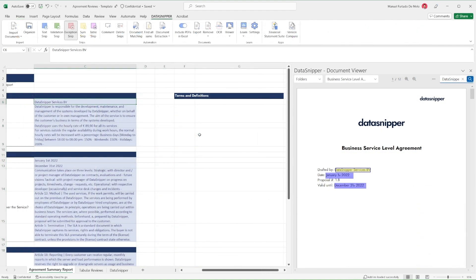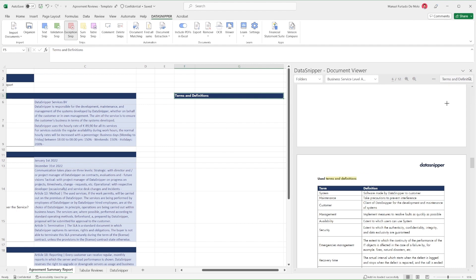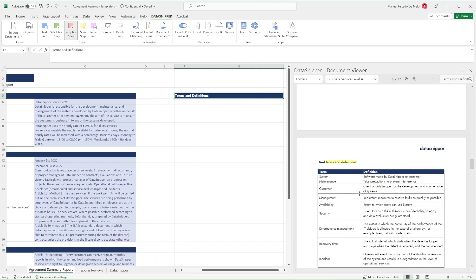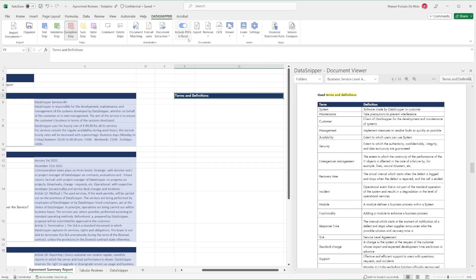For information in tabular format, like terms and definitions, simply extract it using Table Snip and take advantage of the editing options to structure the rows or columns as you wish.